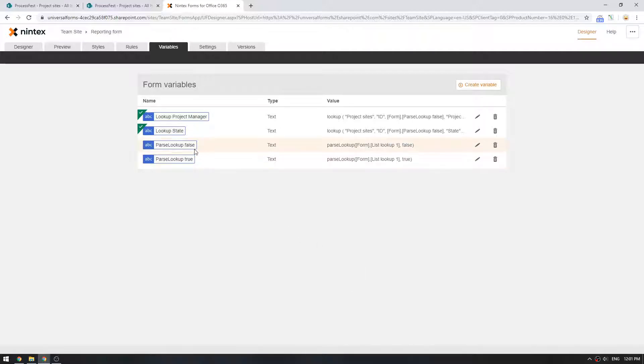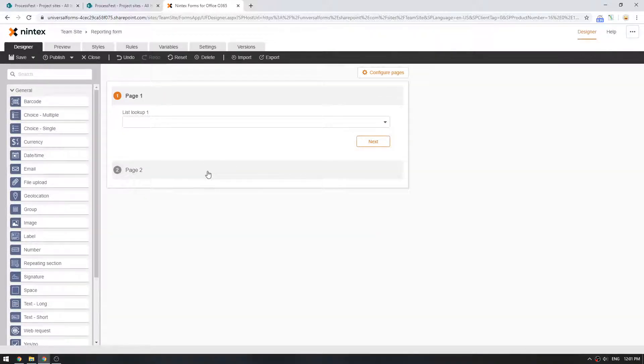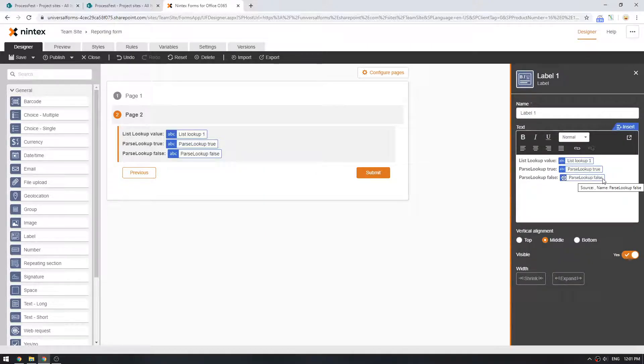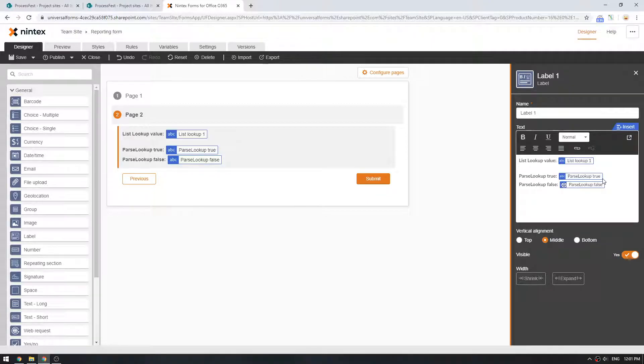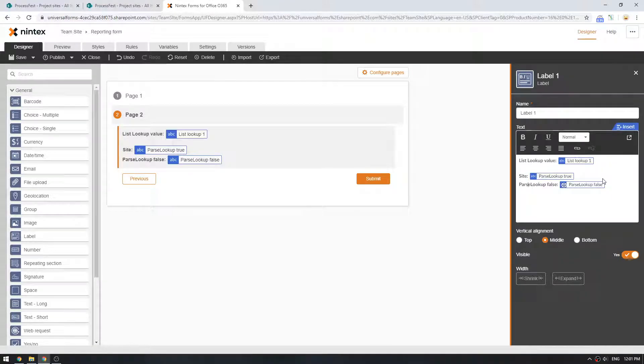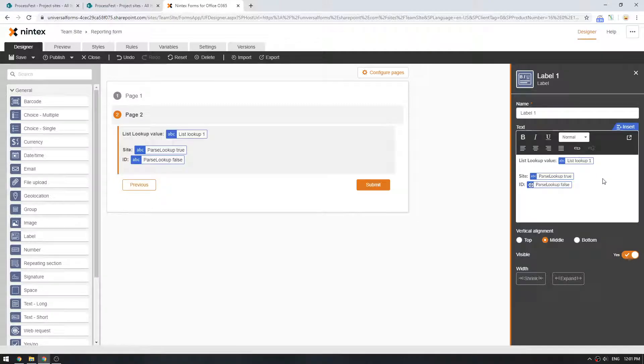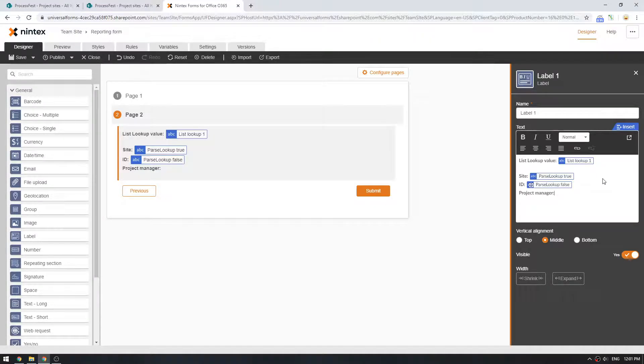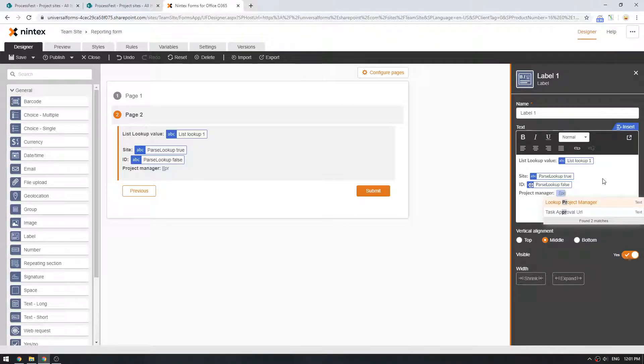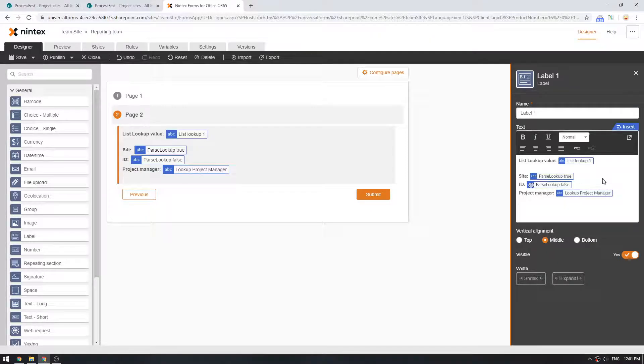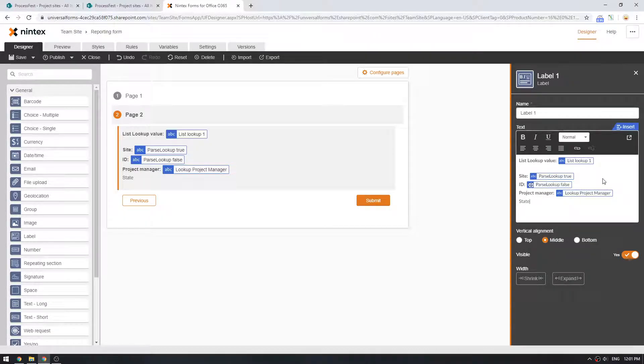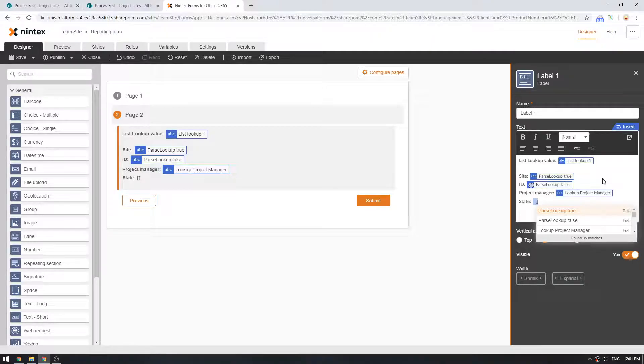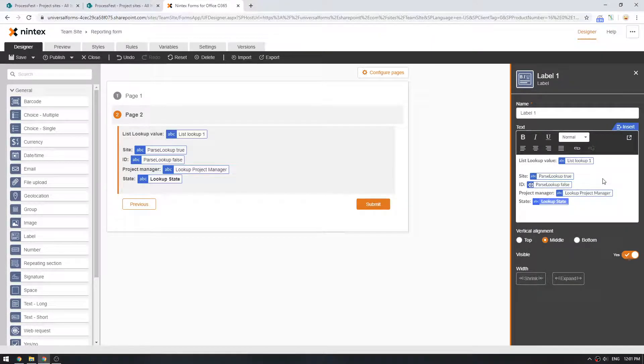So we'll update that. So now we've got our parseLookup true, parseLookup false, the lookup state, and the project manager. So now we're coming to page two. Now we can start adding some more properties in here. I might actually call this site. And we might call this id. And we'll call it state. No, we've got a project manager first. Project manager. What did I call it? Lookup project manager. And state. Lookup state. Unbolded that one.